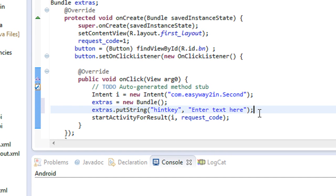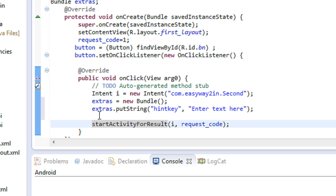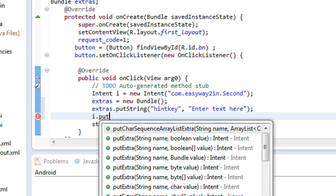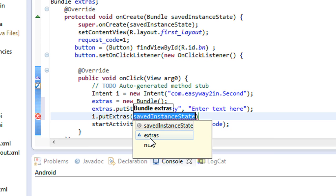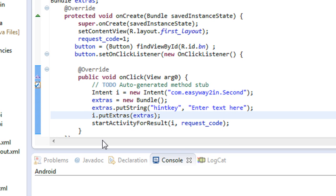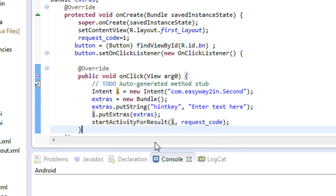Now we are attaching data to the Bundle object. Next we have to attach this Bundle object to the Intent object before calling the target activity. We call putExtras on the Intent, passing the Bundle object. After that we just call the target activity using startActivityForResult or startActivity using that Intent object.